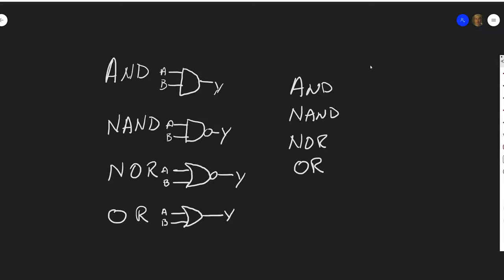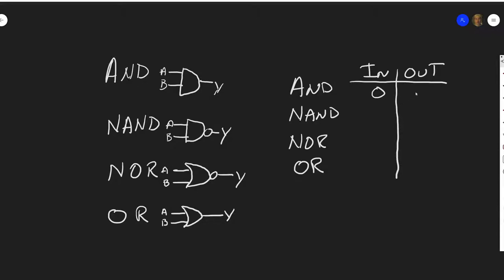And then you have your input and output: 0, 0, 0, 1, 1, 0, 1, 1. So in a normal truth table, you typically have your two inputs and then your output.